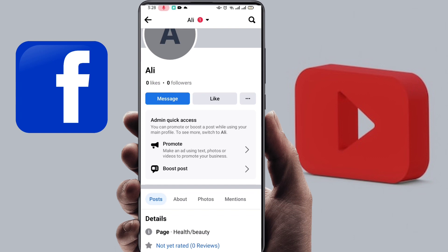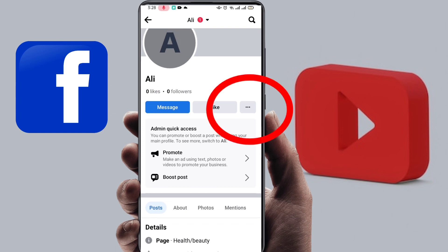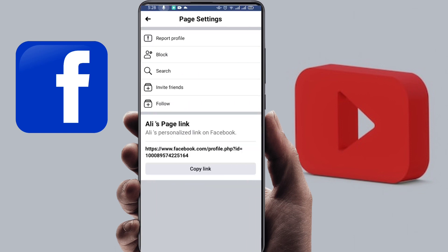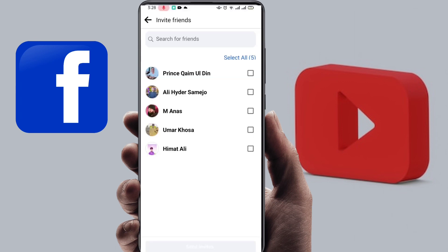First of all, you have to go on your three-dot buttons and click on it. You will see there are many options, but among them you will see the 'Invite Friends' option. Just click on it. I only have a limited amount of friends, so there's a 'Select All' option in the corner of my mobile — just click on it.